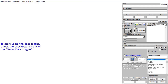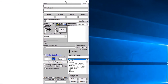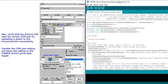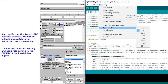Enable the logger by checking the Serial Data Logger option. Make sure that the COM port in the Chemex School Data Logger is the same as in the Arduino IDE. Also check the logger baud rate versus the baud rate given in the sketch.